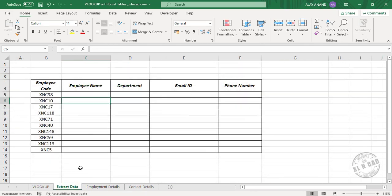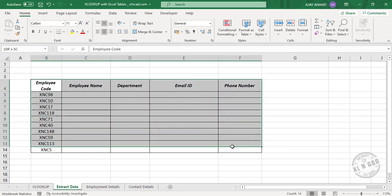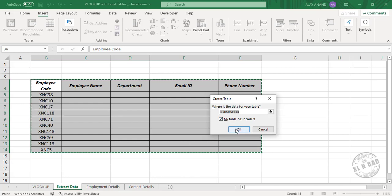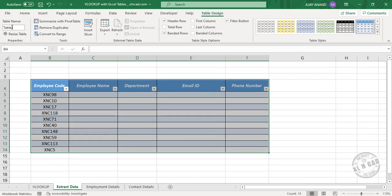In the worksheet called Extract Data, we have randomly picked 10 employee codes from the pool of 150. Now to extract the employee name, department, email ID, and phone number corresponding to these employee codes from these two worksheets, first I will convert this data range into an Excel table. Insert, Table, Create Table, OK — Table 3.